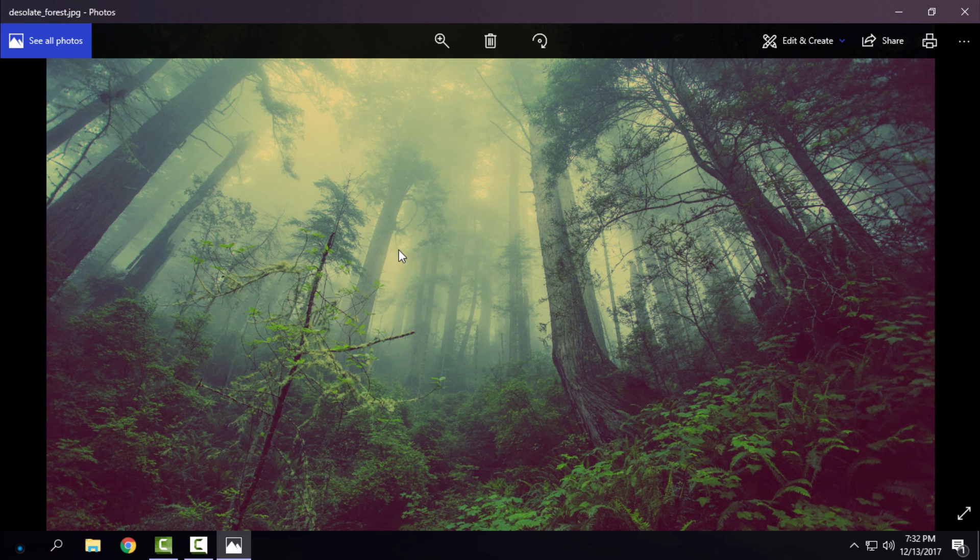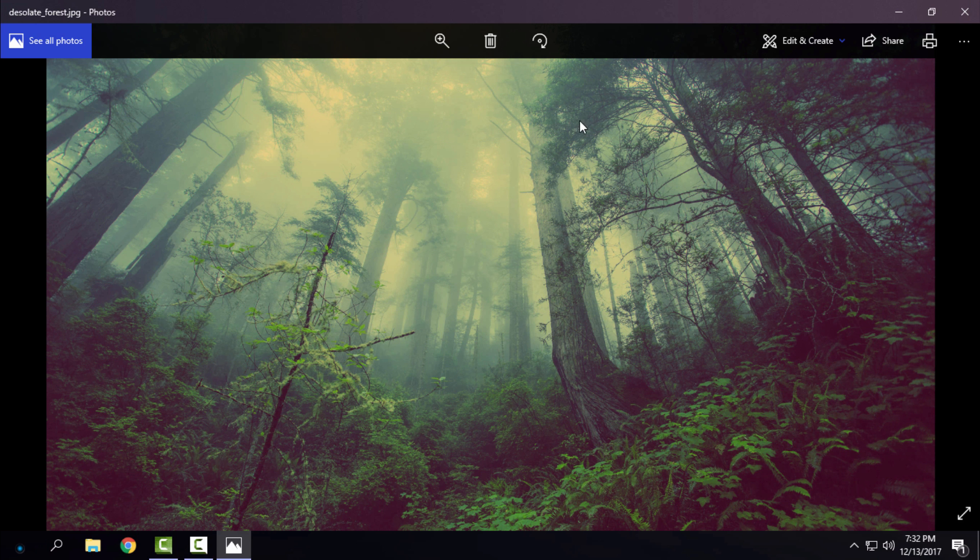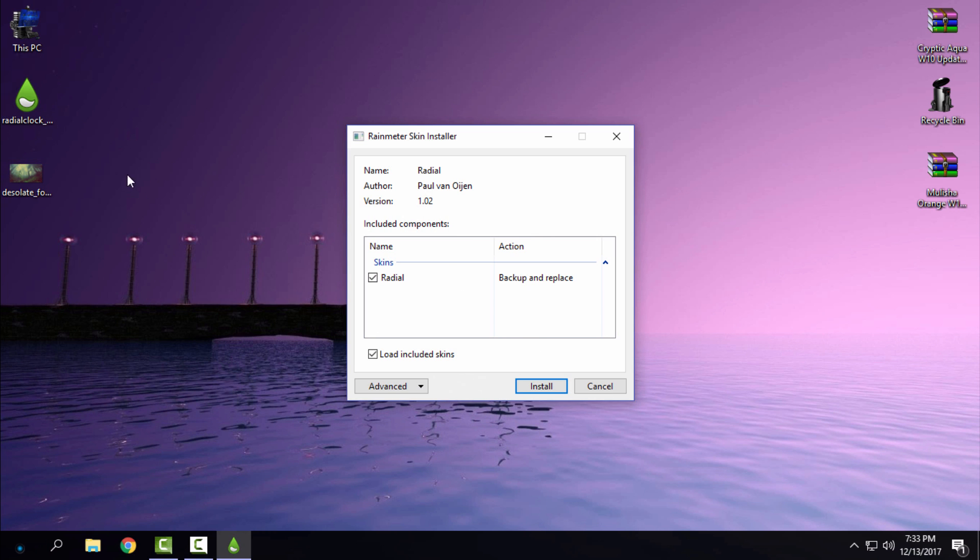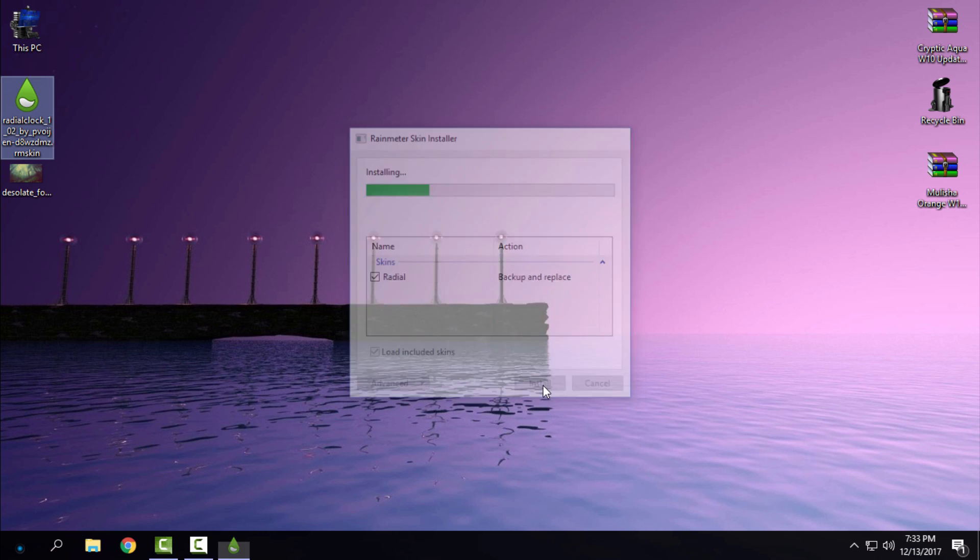All links and credits are in the description below. What you need to do is just double click on Radial Clock and click install.